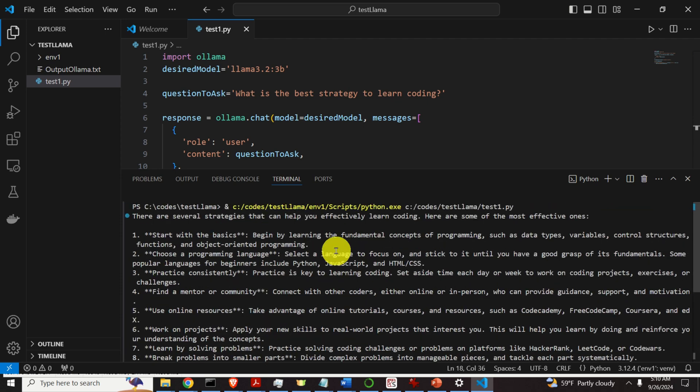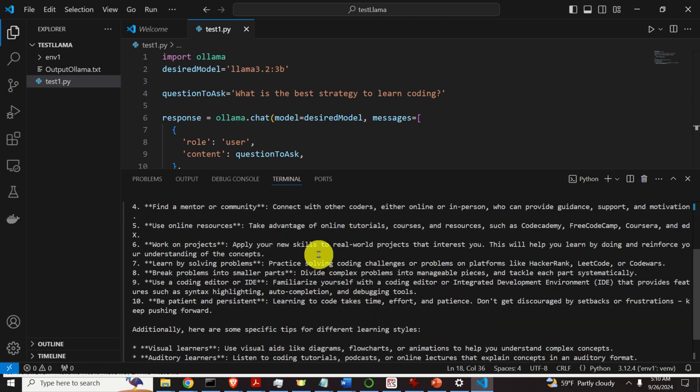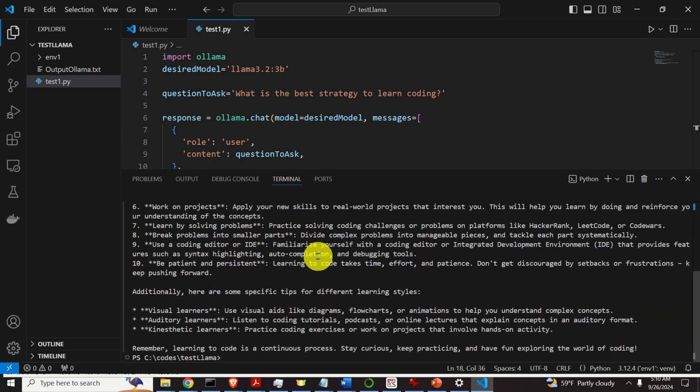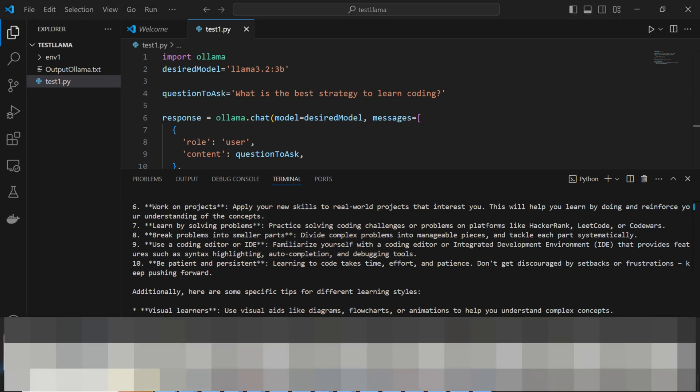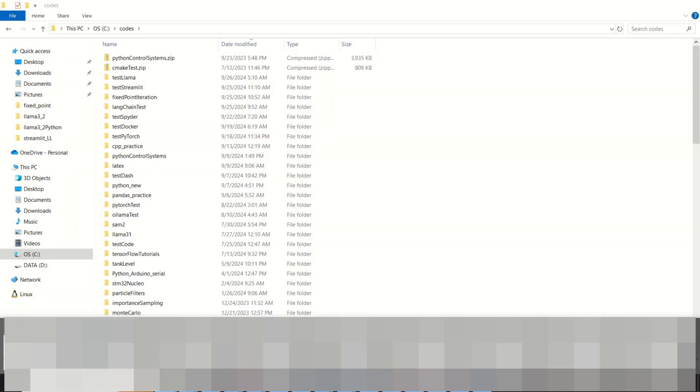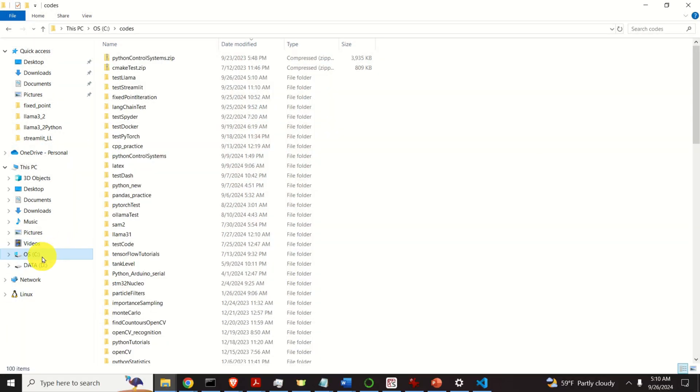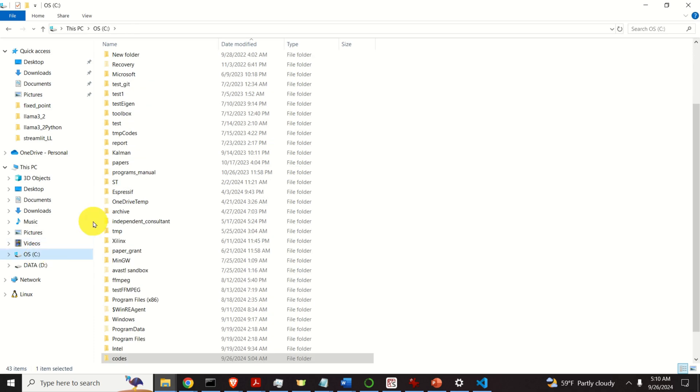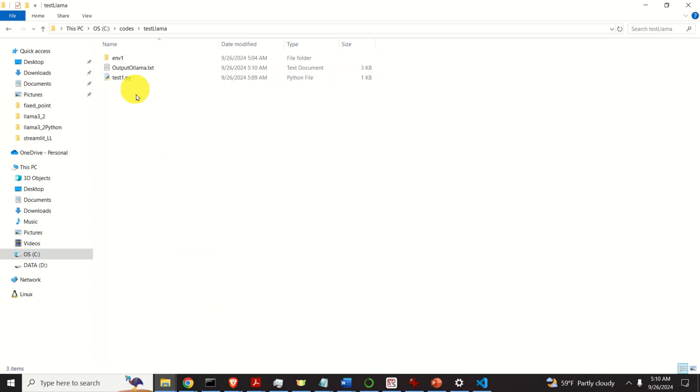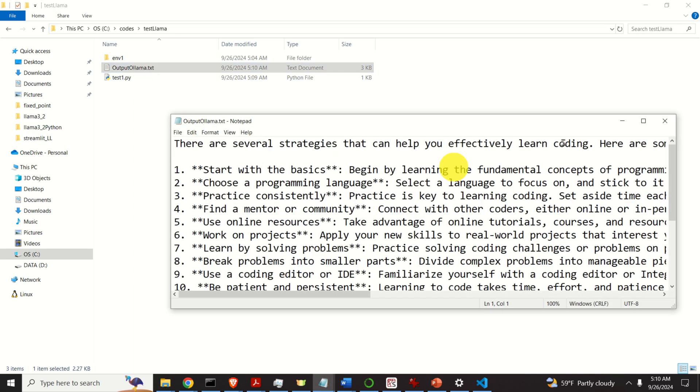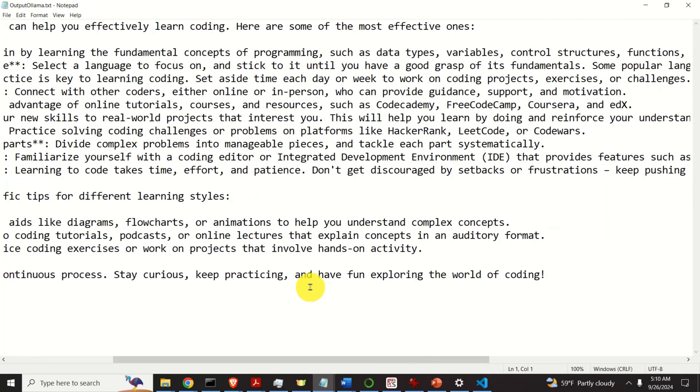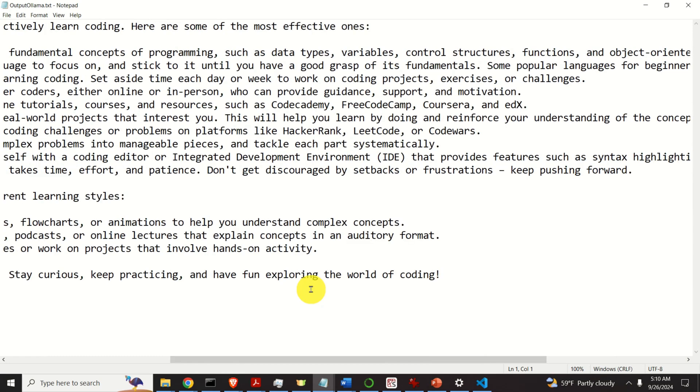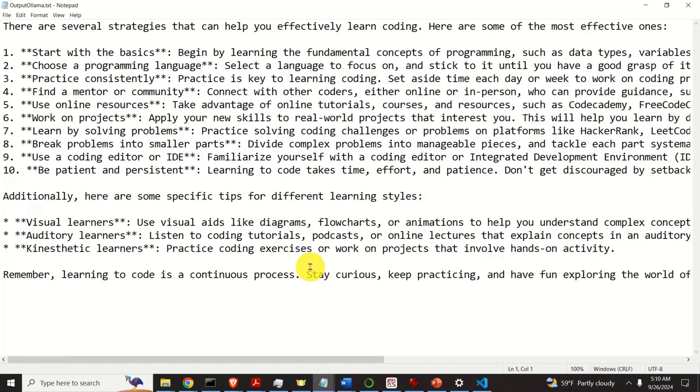Use online resources. Good. Watch YouTube videos. Work on projects. Etc. Now, let's verify the response by looking at the file. Where is the file? It should be in C, then codes, then it should be testollama. Here is the file. Output file. Looks beautiful. Okay. That's all for today. Thanks for watching.